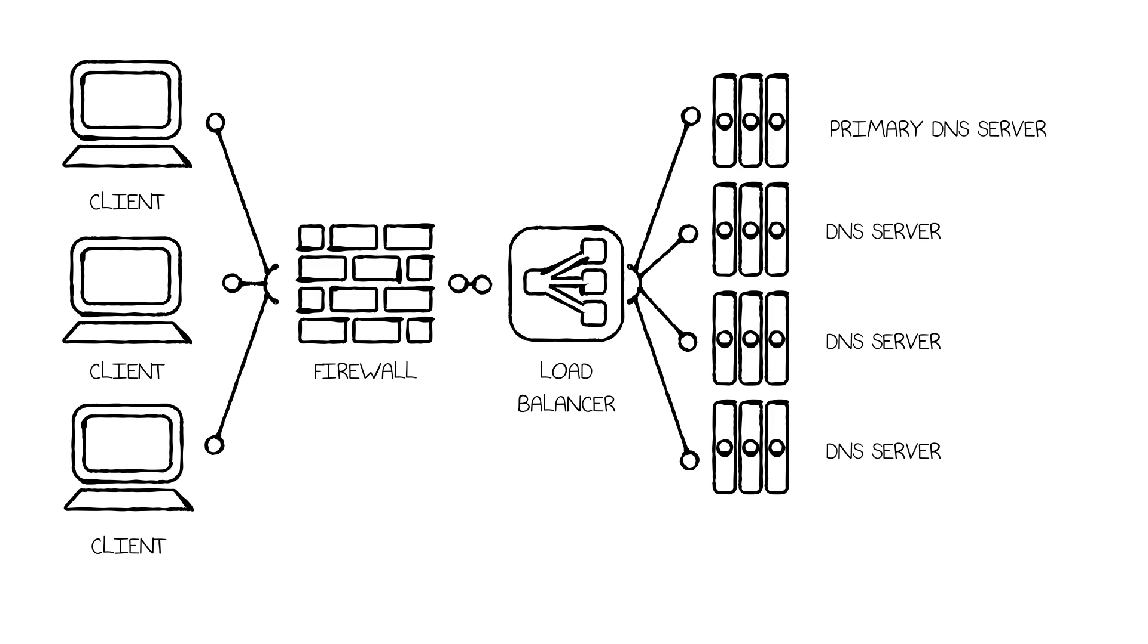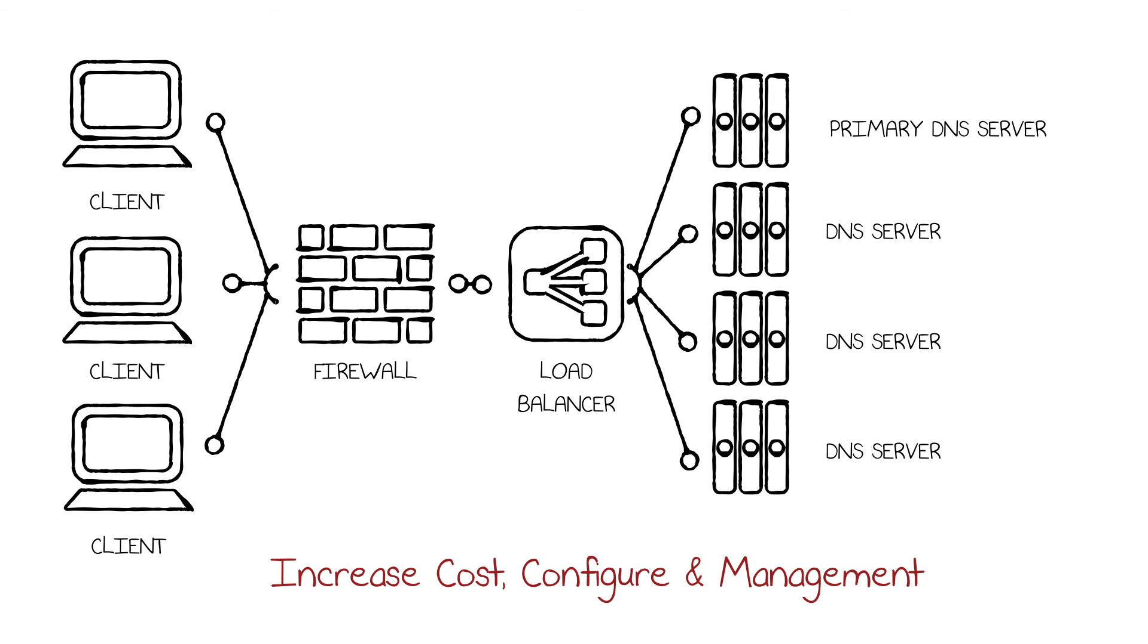But there's also increased cost with deployment, configuring, and managing of the new DNS servers.